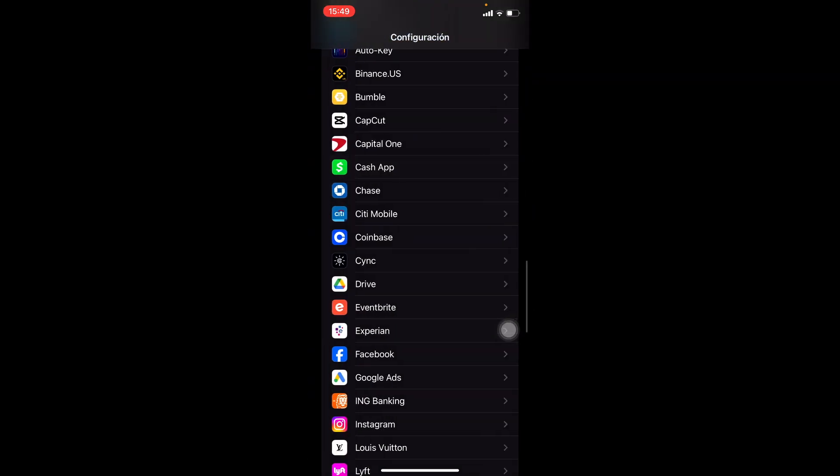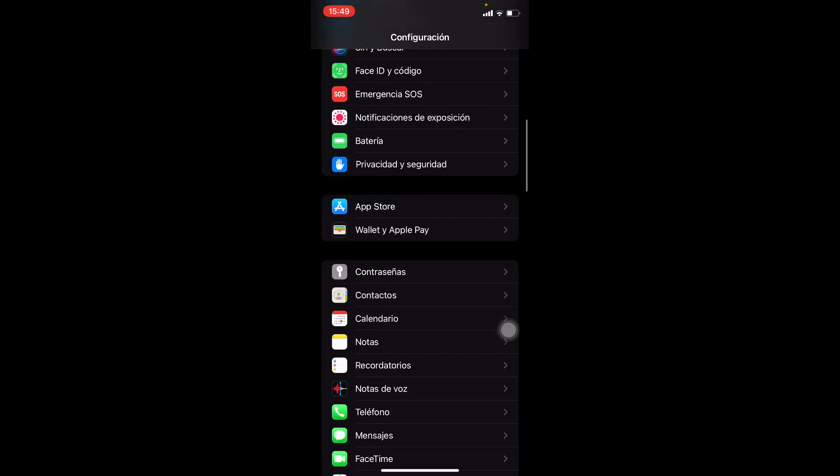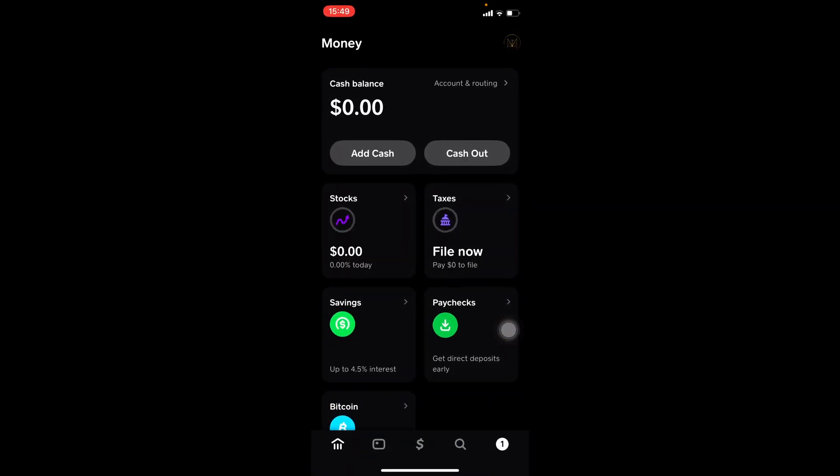And that way you might be able to solve the issue of your Cash App not being able to sign up. If you have any questions or concerns, let me know in the comments below and thank you for watching.